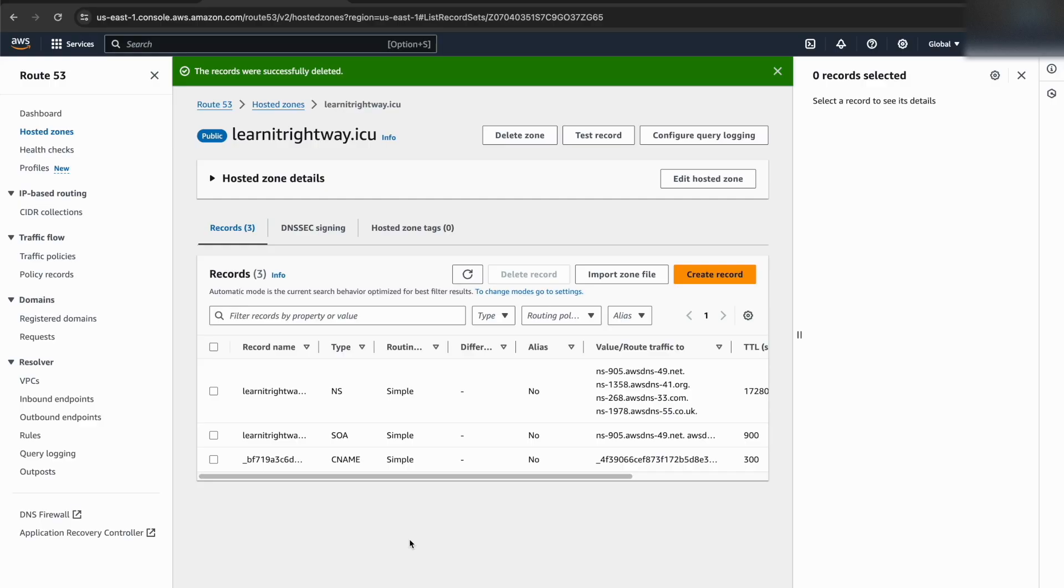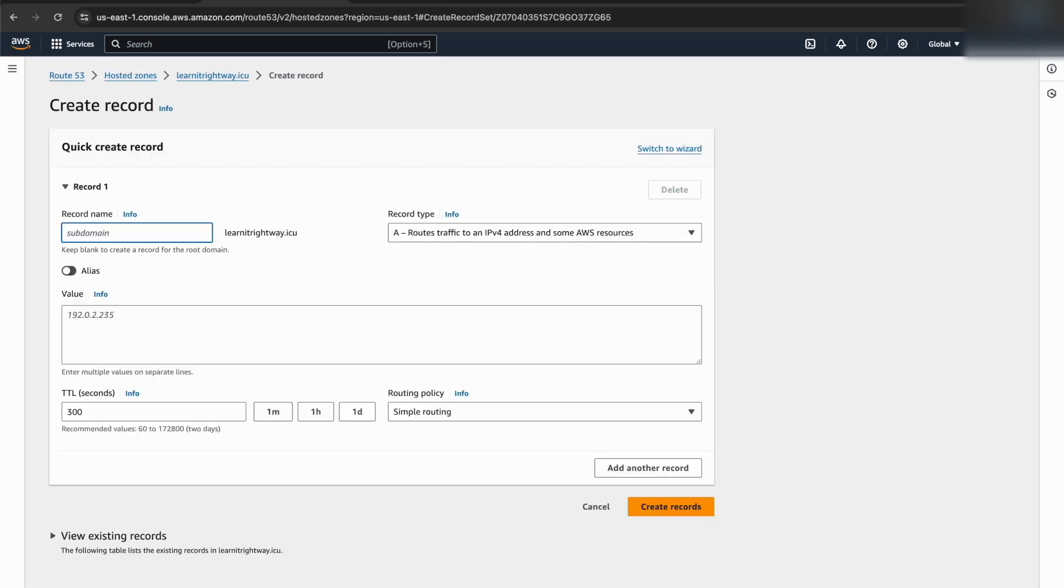The final step is to configure our Route 53 hosted zone to point visitors to our website. We'll do this by creating alias records for each of the CloudFront distributions we just created.